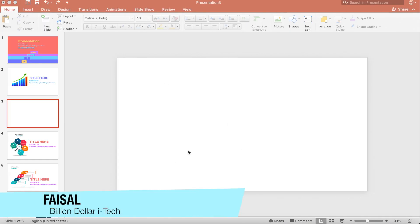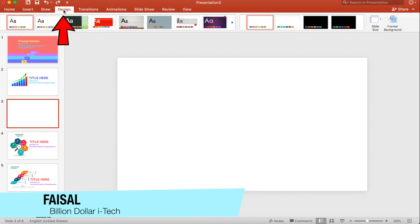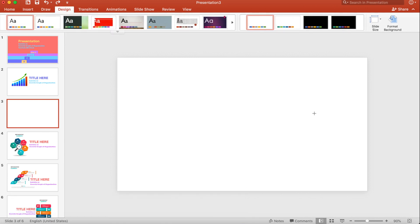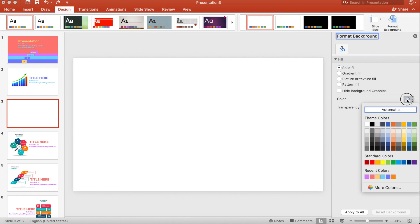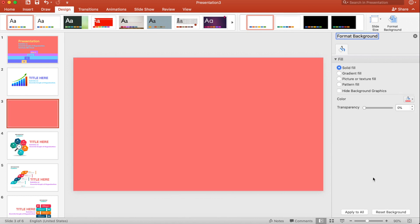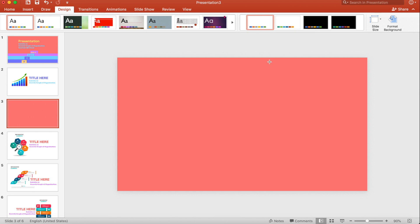Create a new slide, then click on Design and open Format Background. Let's add color to the background, then close it and go back to Home.